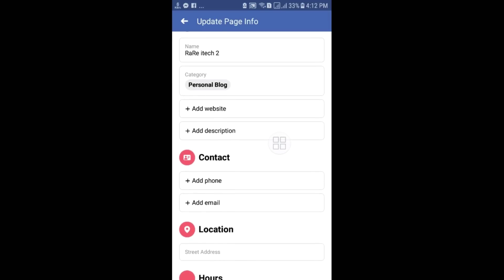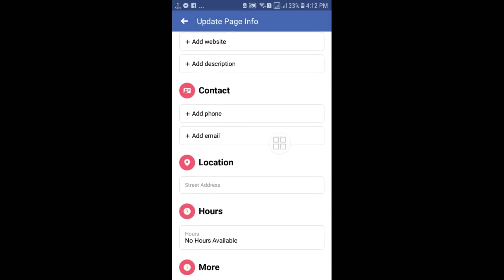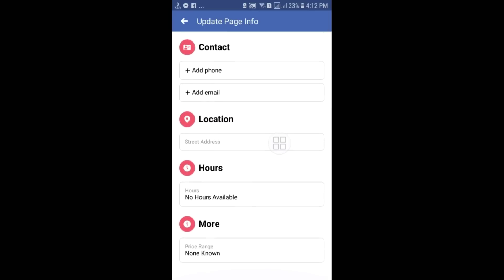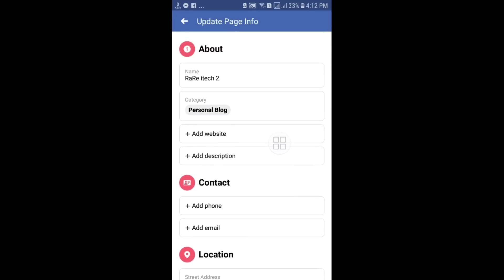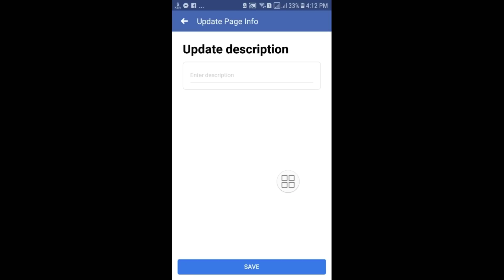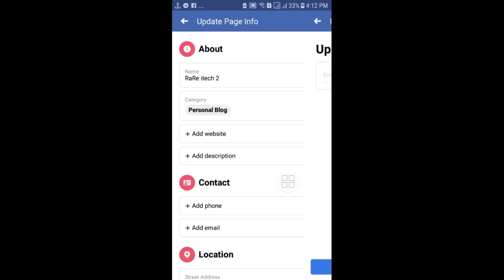You can add a contact number, location, opening and closing hours, a website link, and a page description. After filling in the details, click on the Save icon.